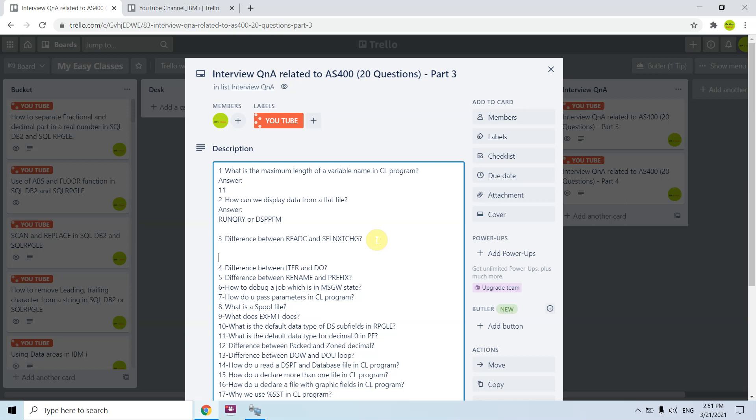For example, the first time you read a changed record you can validate whether that record is correct or not. If validated, you proceed with further operations like writing or updating. That is why we use SFL NEXT CHANGE — to read the same changed record twice or multiple times. This is the main difference between READ C and SFL NEXT CHANGE.